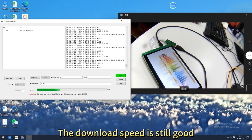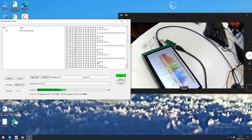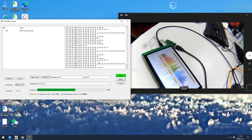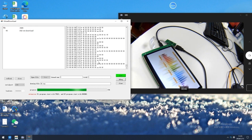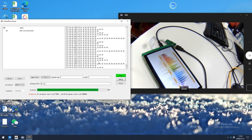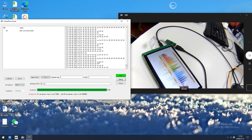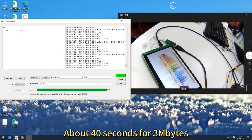The download speed is still good. It is interactive now. About 40 seconds for 3 megabytes.